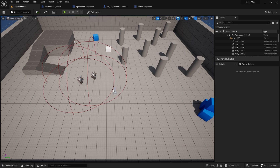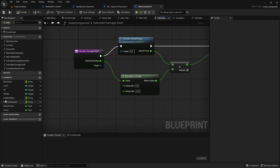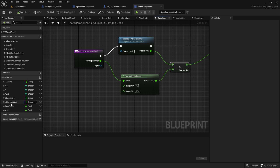The way buffs are going to work is it's going to be an actor that spawns into the world and is then attached to your character, and that character is then buffed. The buff will then affect the stats component, affecting either the stat modifier or the stat contribution. Most of the time it'll be the stat modifier. Modifiers, as a reminder, are the multipliers — like a percentage increase — where stat contributions are raw stats coming from usually armor.